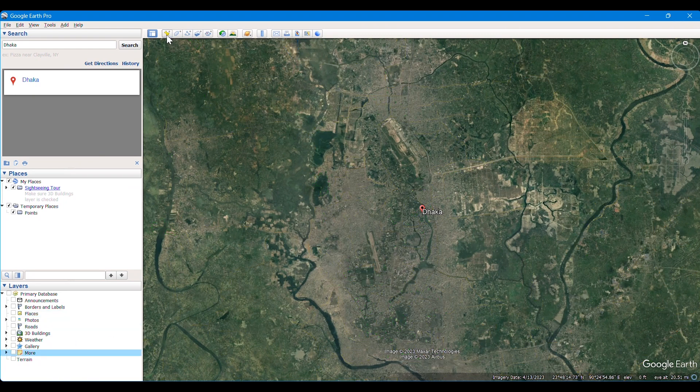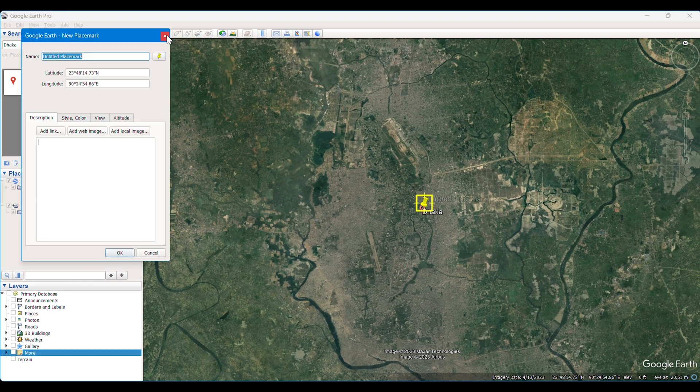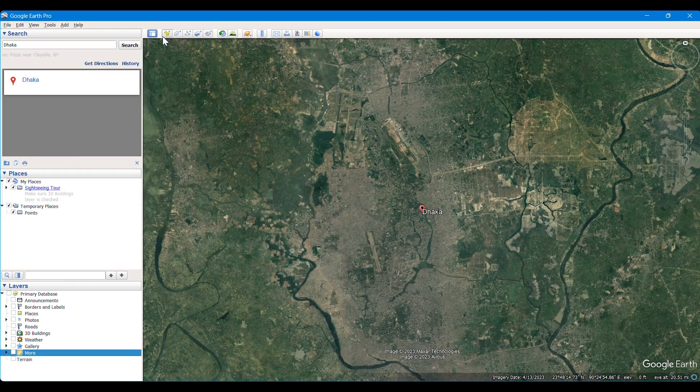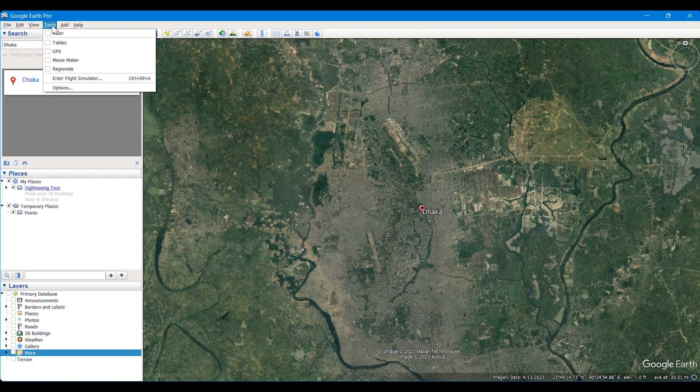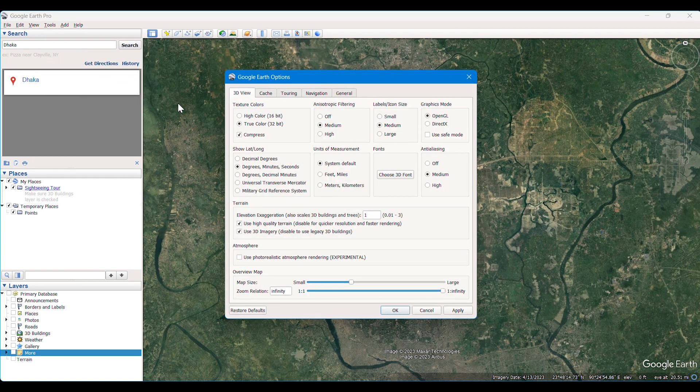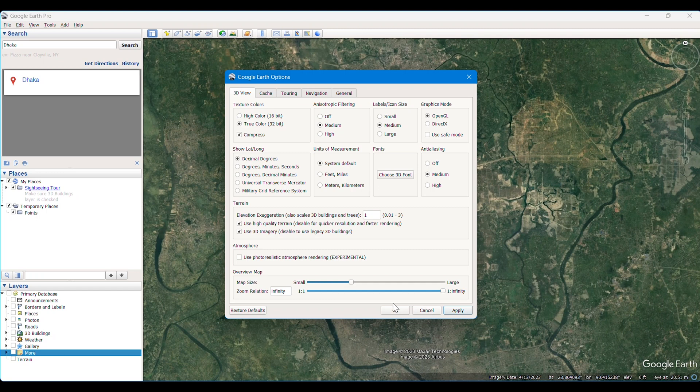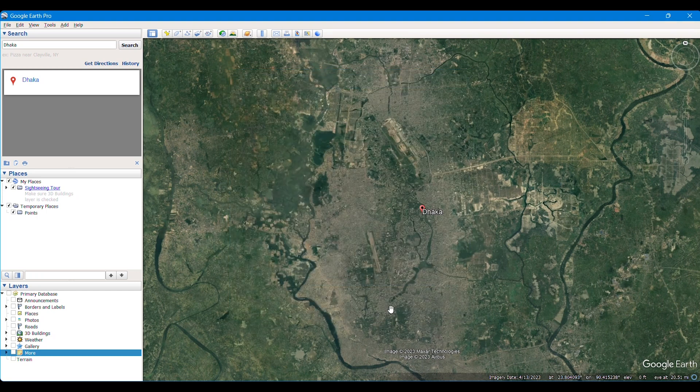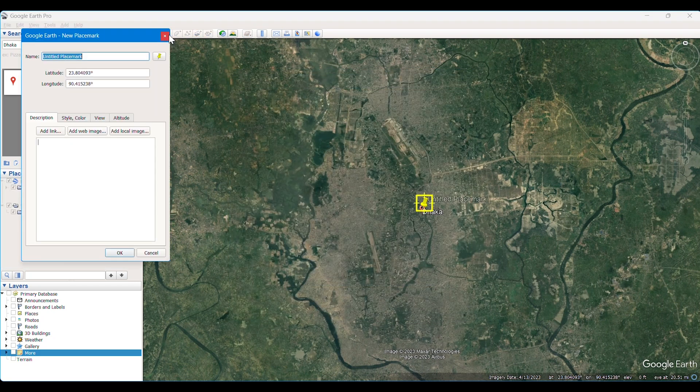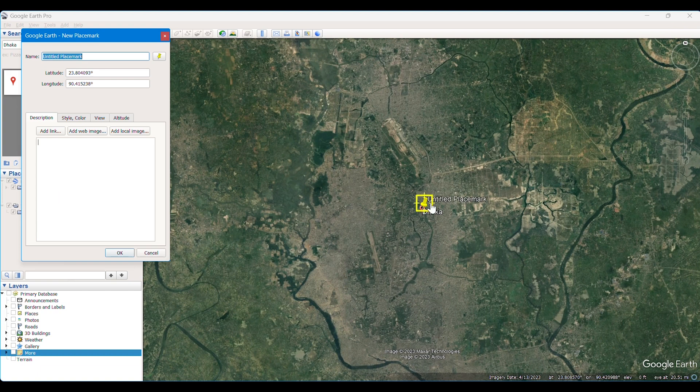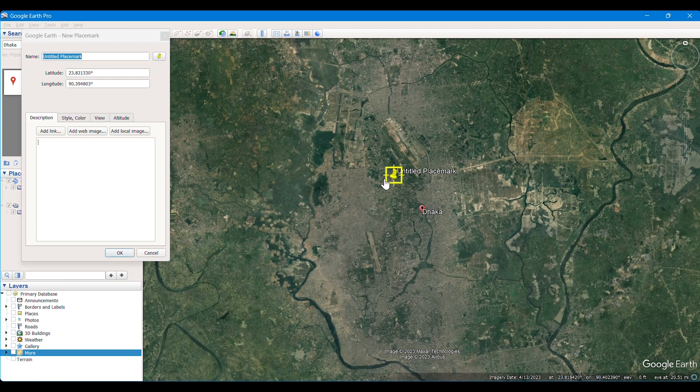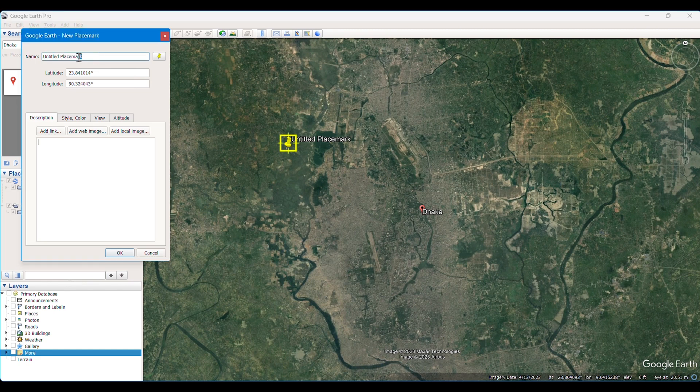First of all, we need some points. We just saw that the points were in decimal minutes and seconds, so we have converted them to decimal degrees from Tools. Then we have started to take some points. It is better to get as many points as you can. I am taking four points here.